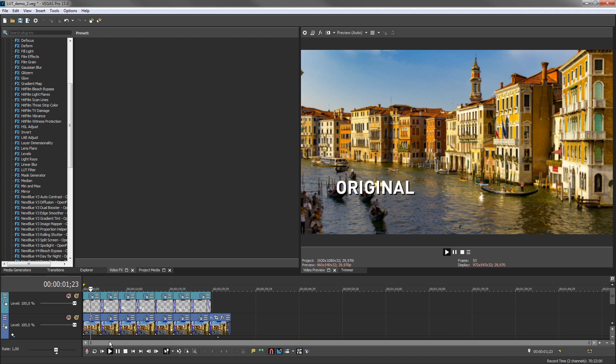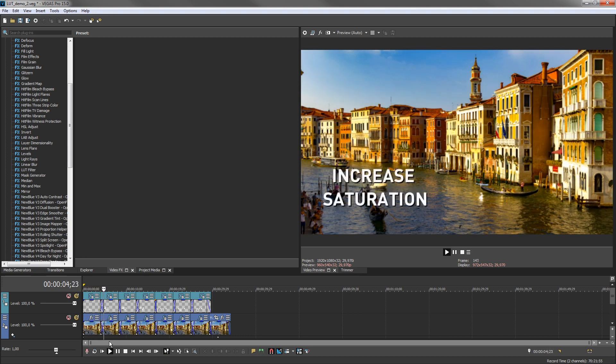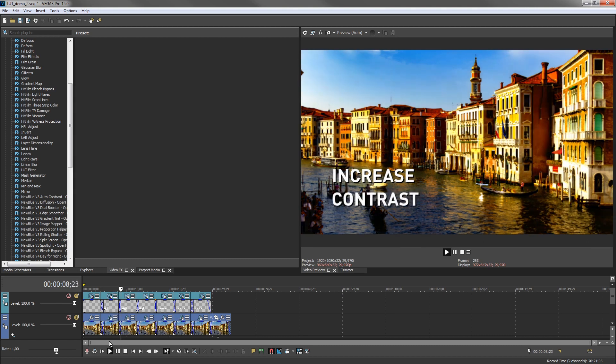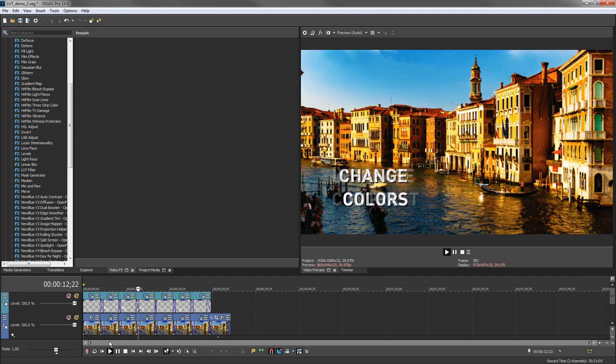Thus altering the look of the video in a controlled way. Some LUTs increase saturation, others increase contrast, while others change colors entirely. Most of the time they do a combination of these.